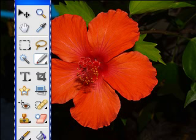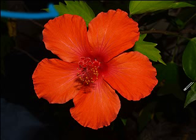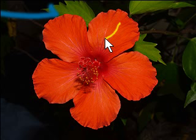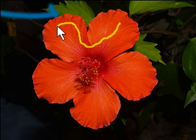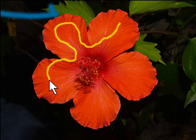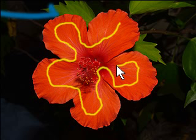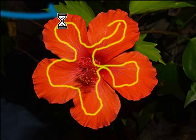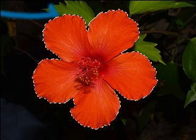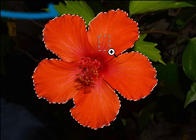In this pretty picture of a hibiscus, what you do to select is just take the tool. Its default color is red, but I changed it to yellow so you could see it on this red flower. You just go around and around, and Photoshop does the selection for you.